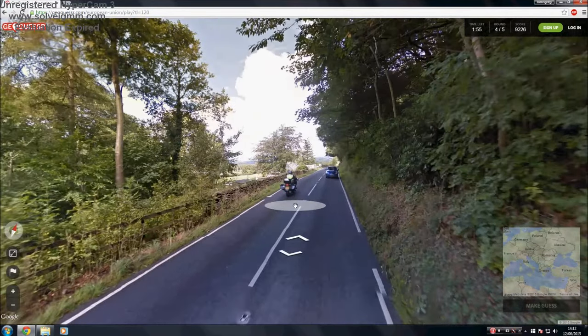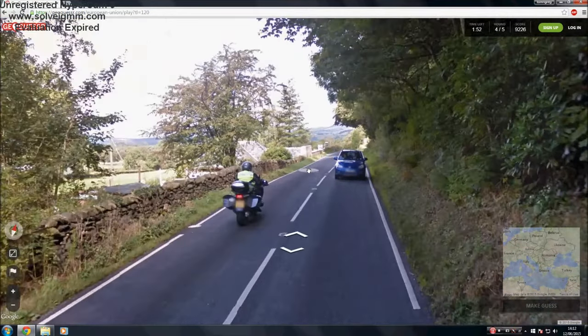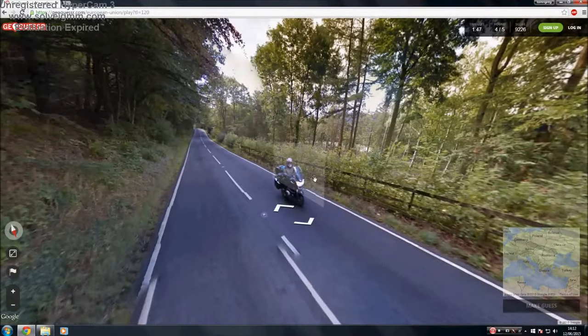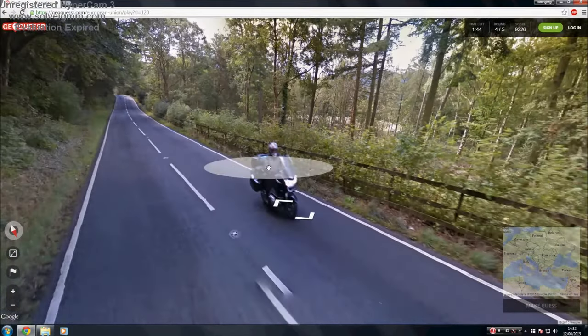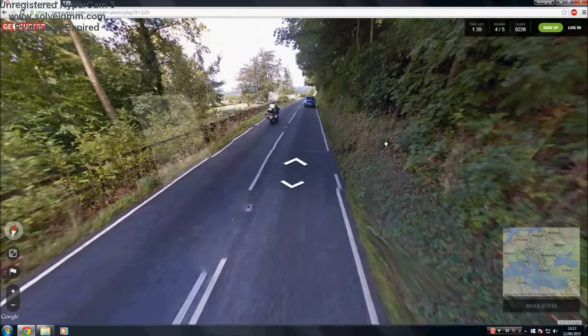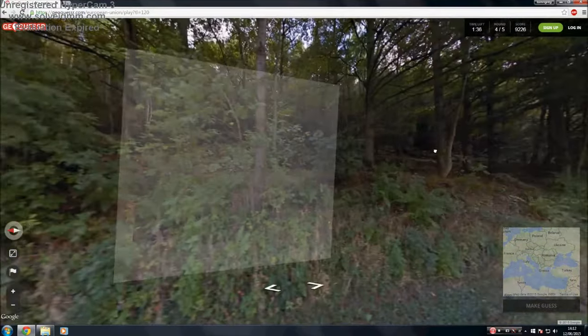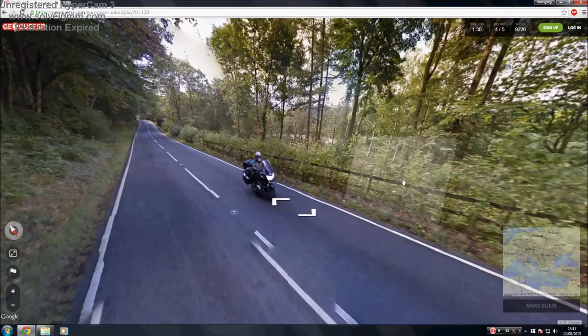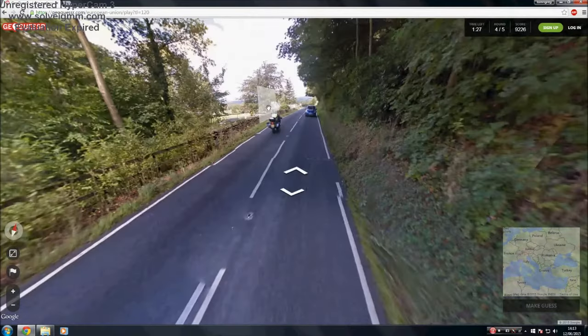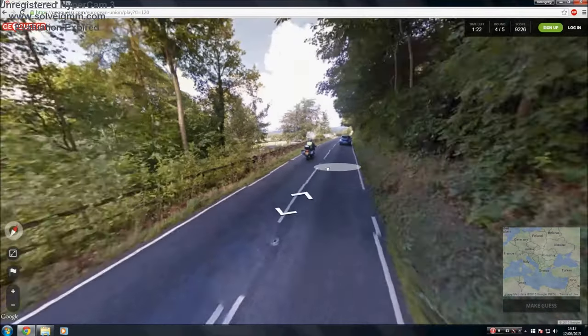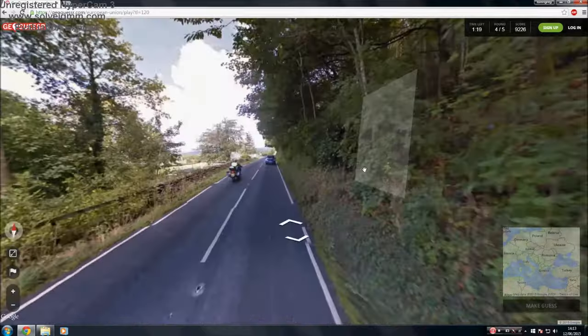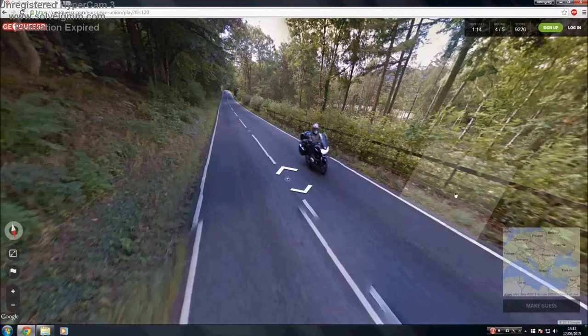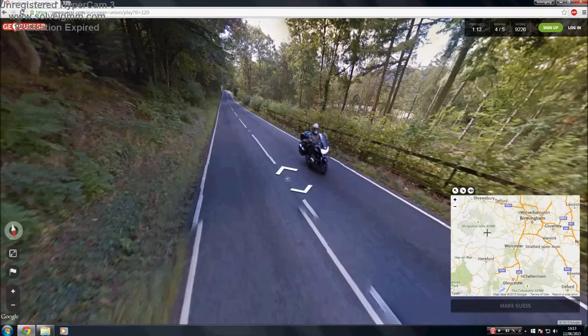Okay, this looks like Britain. Cars driving on the left, the foliage I'm used to. It's Britain, probably England. It's just where? It's hard to tell. The foliage is much the same throughout most parts of the country. These bikers aren't giving us any clues. And I can't see any other clues.